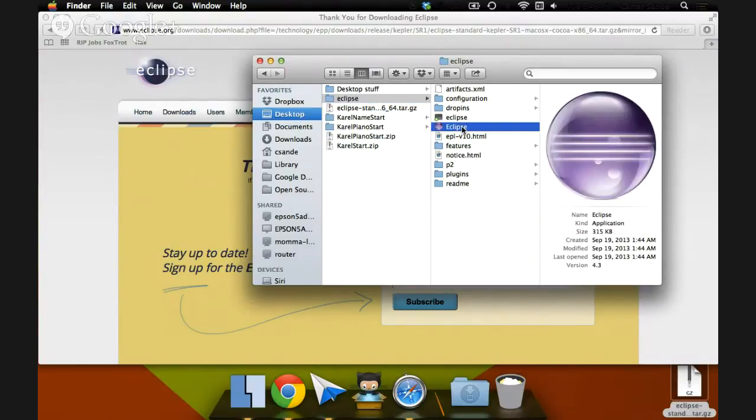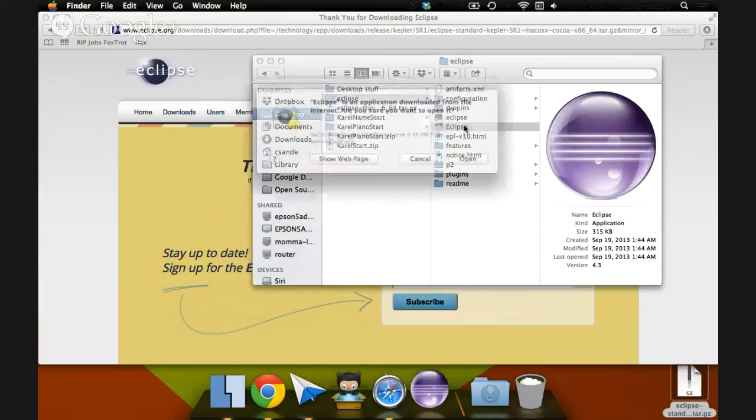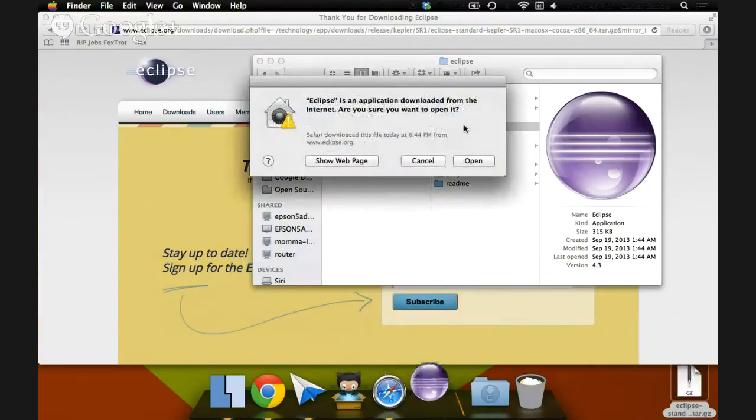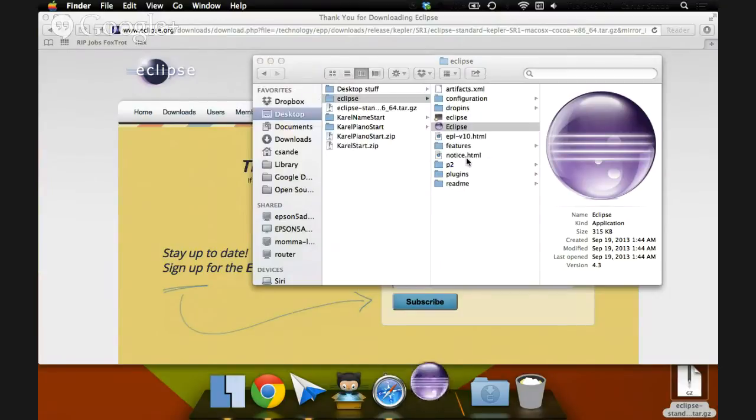There's an app bundle in here. It says Eclipse. It's got our nice orb logo. Double-click on that. And Eclipse will launch open. It'll warn you the first time Eclipse is downloaded from the internet. I'll hit open.